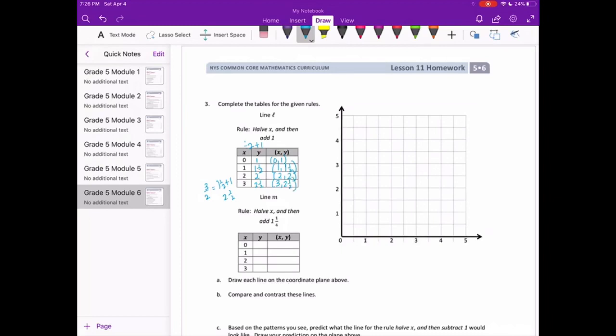Let's plot those: we have (0, 1), (1, 1½). I'll go ahead and connect those points. That is line L.